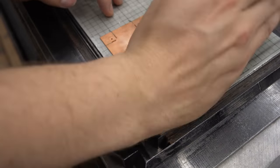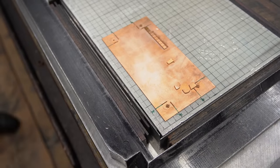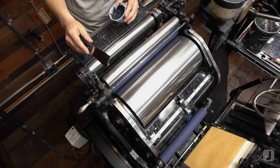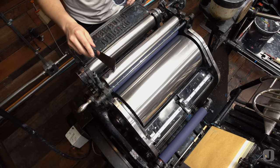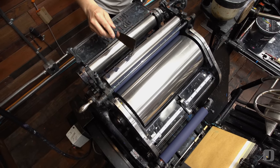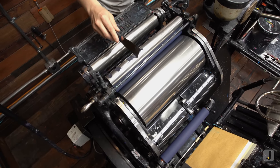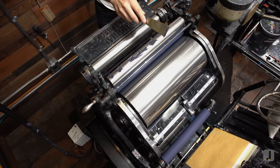For the second pass, I'll set up the next die in the same position and start inking up the press with Pantone 439.